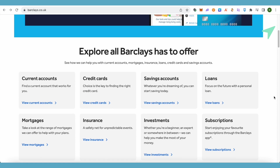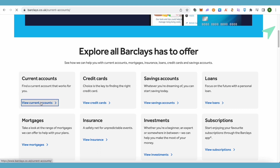You will be able to find the options for current account and savings account. There are two different current accounts: the first one is a simple one and the other is the premium one. You can open a current account using this option, and if you want to go with a savings account, simply open up that one. In this video, let's take the example of current accounts.